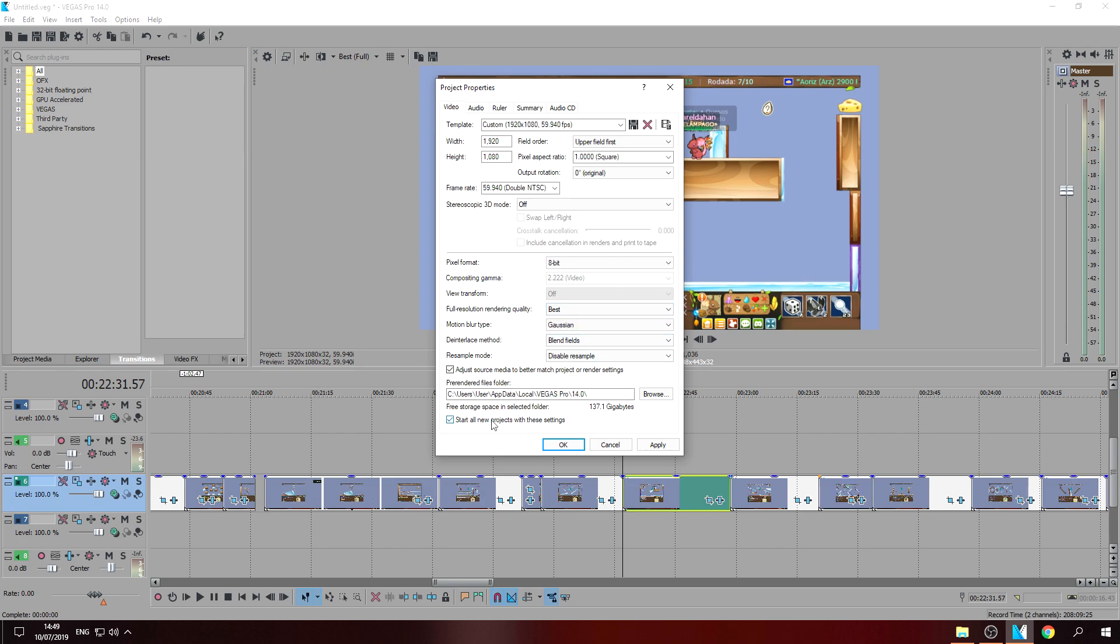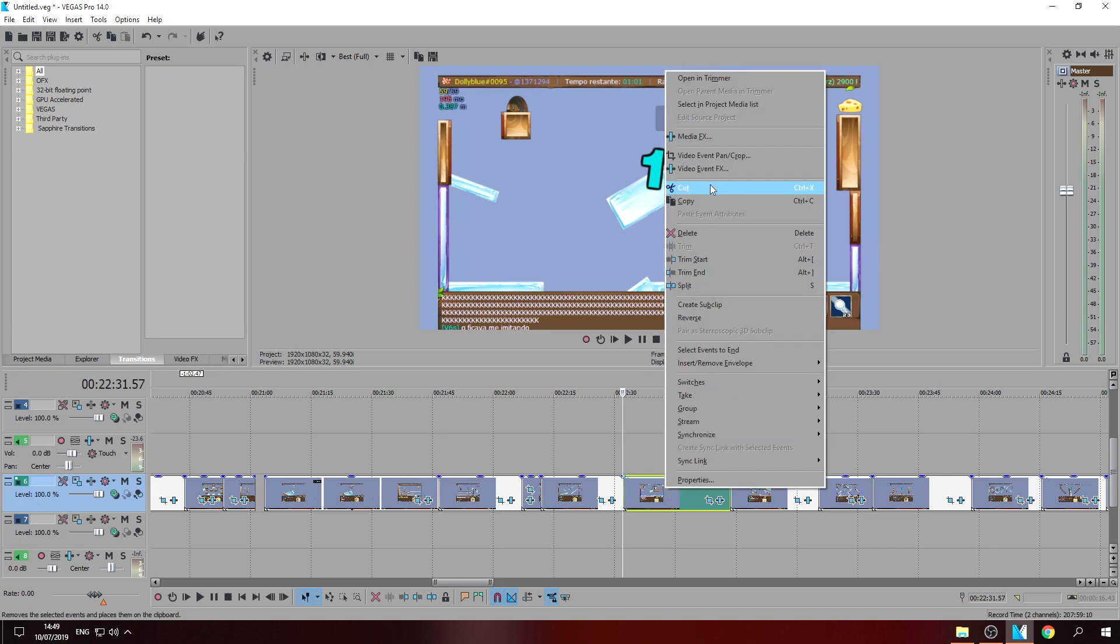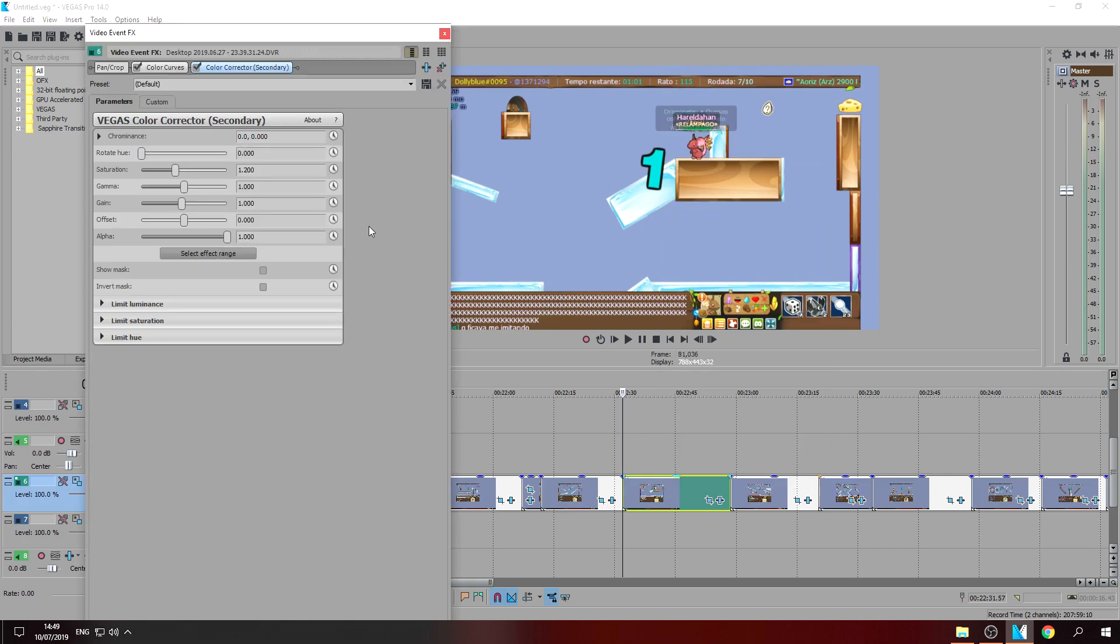Then check this one. Okay, so this is my settings. Click video event and just copy my settings if you want to.